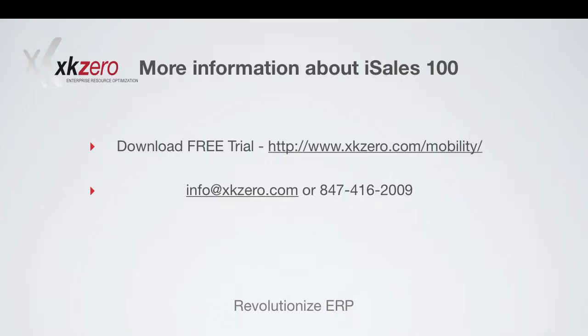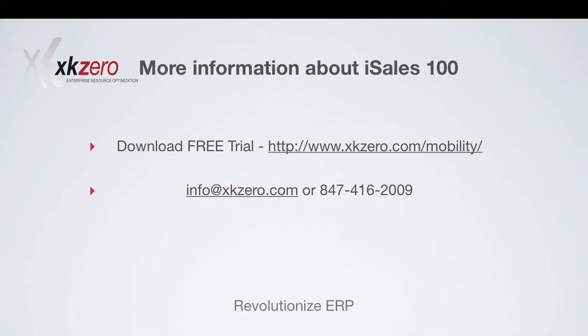For more information about iSales 100 and how you can effectively manage your inventory and mobile sales needs for your Sage 100 ERP system, please download your free trial from our website or contact us at info@xkzero.com or call us at 847-416-2009. Thank you.